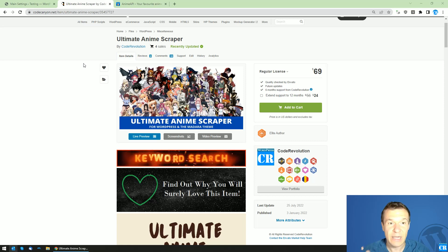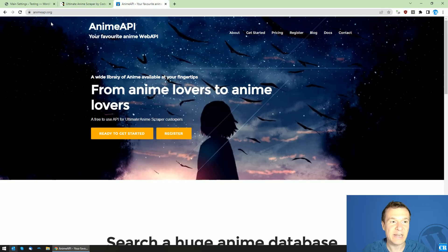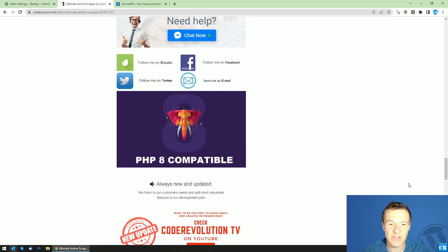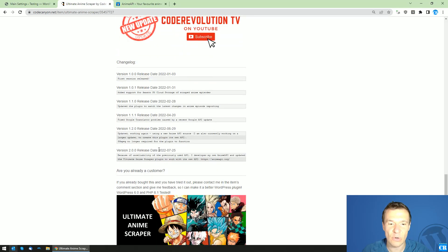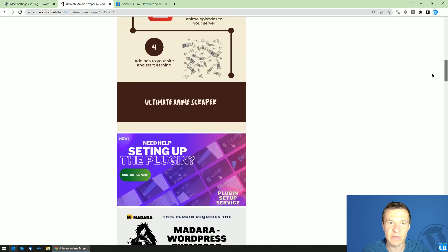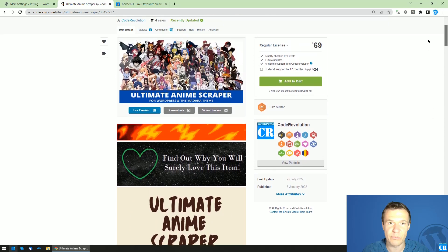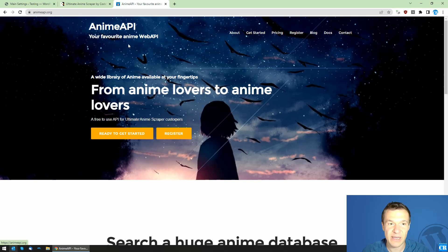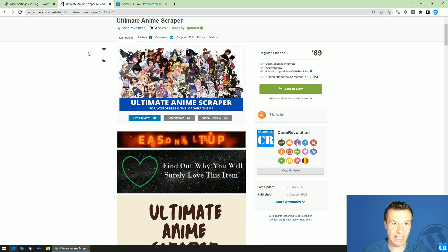Because of this, I worked in the last period of time on my own version of an anime scraper API. The result is anime-api.org — my own API that the plugin will start using in version 2.0. Be sure to update to version 2.0.0 of the Ultimate Anime Scraper plugin to benefit from its latest features, including this new API.